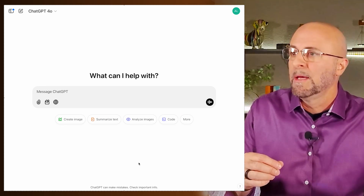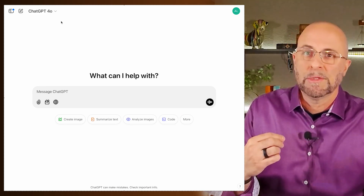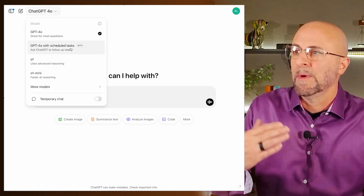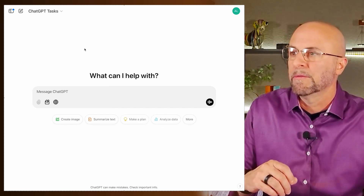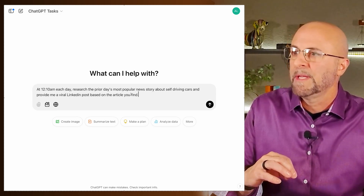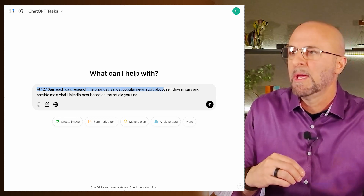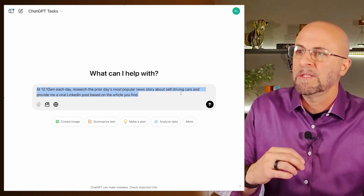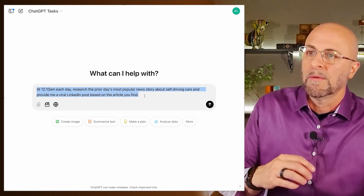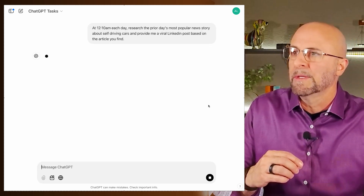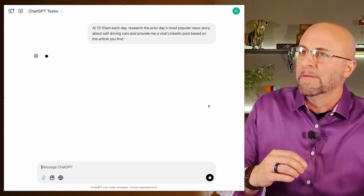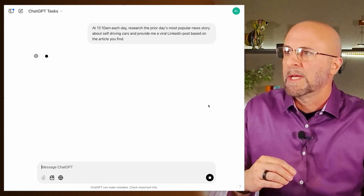Now that we've had a quick tour of the core functionality, let's jump into a few use cases I really like. I'm big into marketing and LinkedIn posts, and this is a nice way to create them at regular intervals. I say at 12:10 each day, research the most popular news stories about self-driving cars, and provide me a viral LinkedIn post based on the article you find. I schedule this, it processes, and the task listing appears.